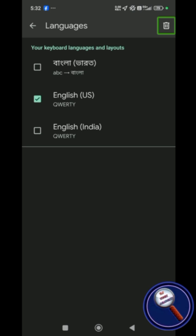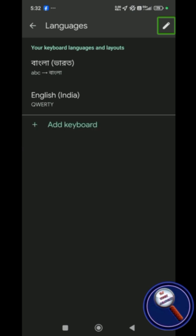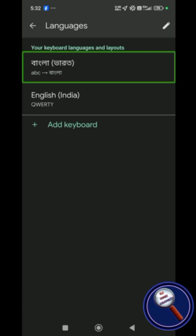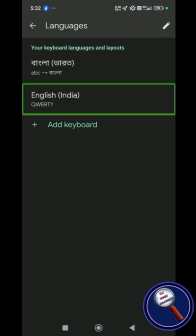Selected languages are deleted. Now we have only English India, so we have two keyboards installed in our Gboard. This is how you can delete any languages from your Gboard.